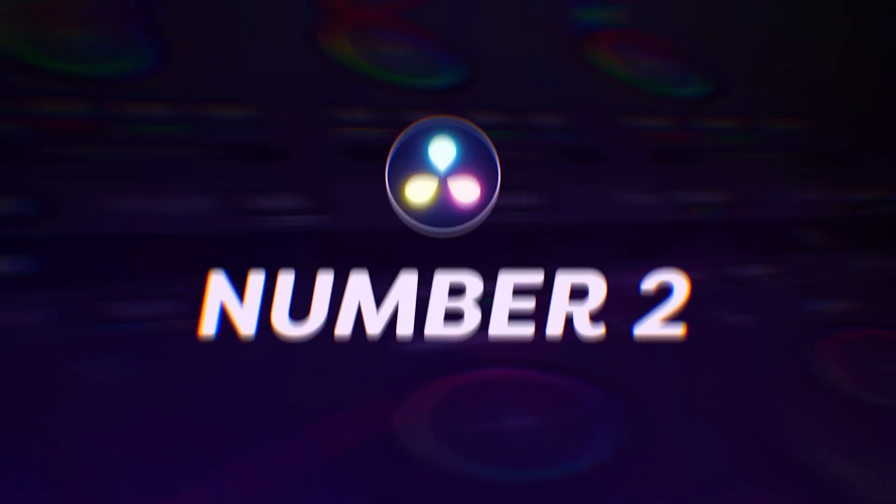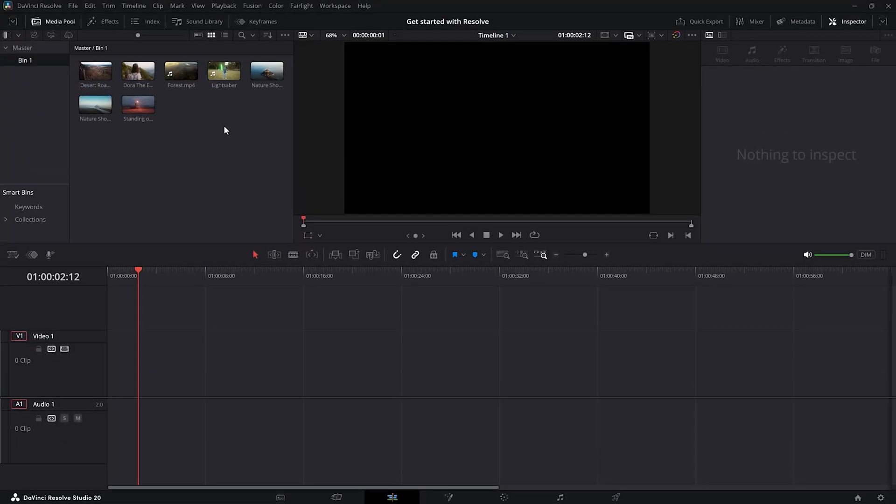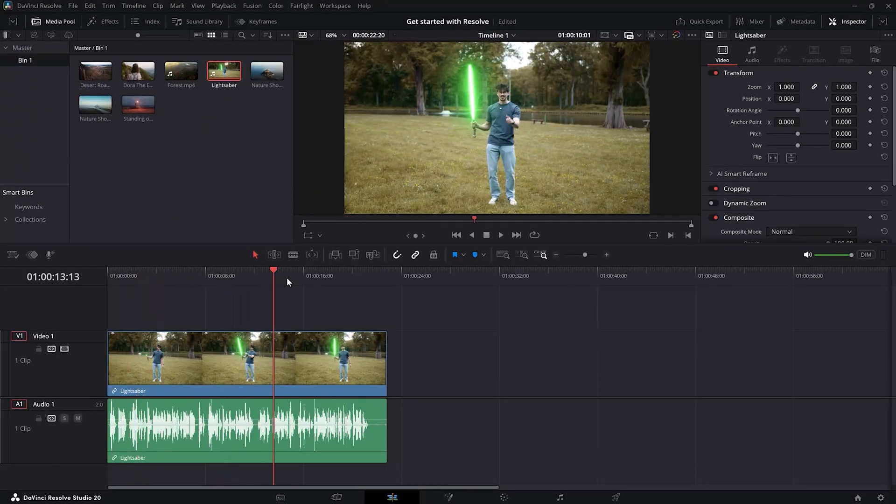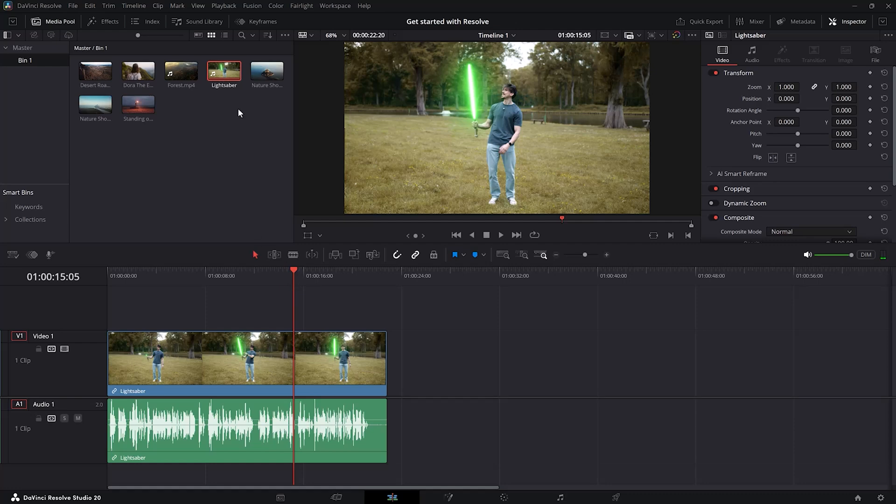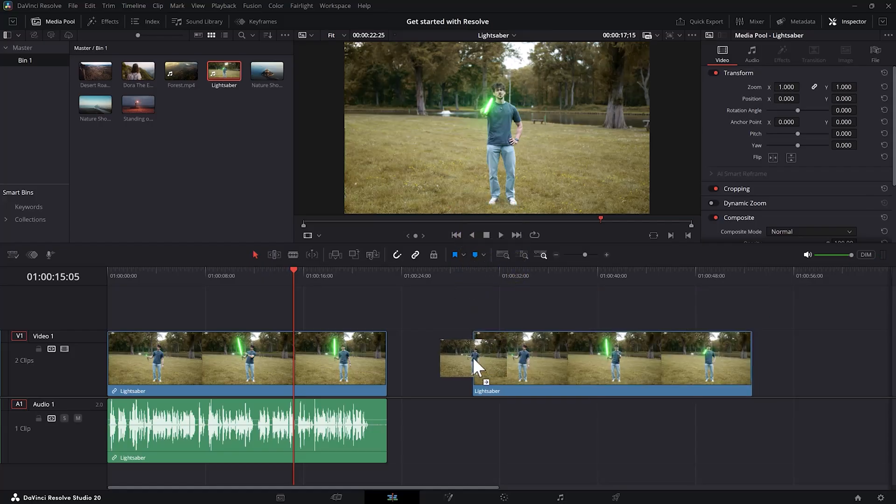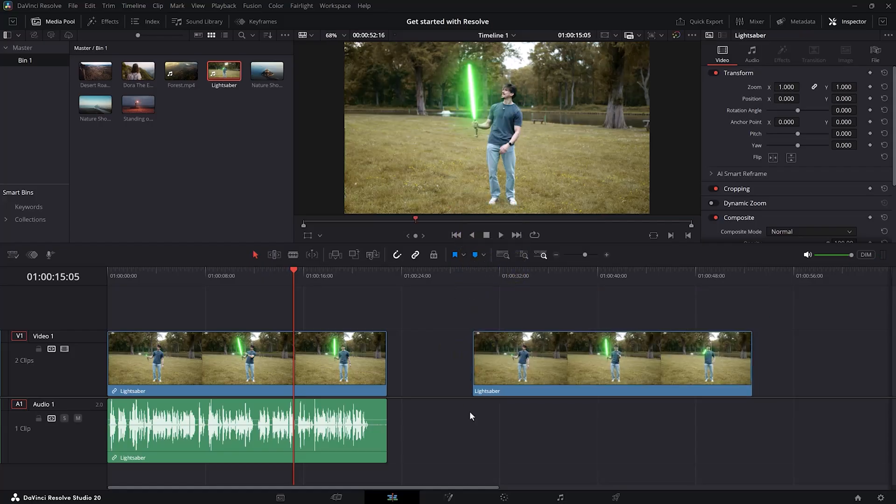Number 2. Sometimes you only want to import the video and not the audio. Instead of dragging it like this, go back to the source viewer. And as you can see, you have two buttons. A video and an audio button. If you click and drag the video button, you can drag just the video into the timeline.